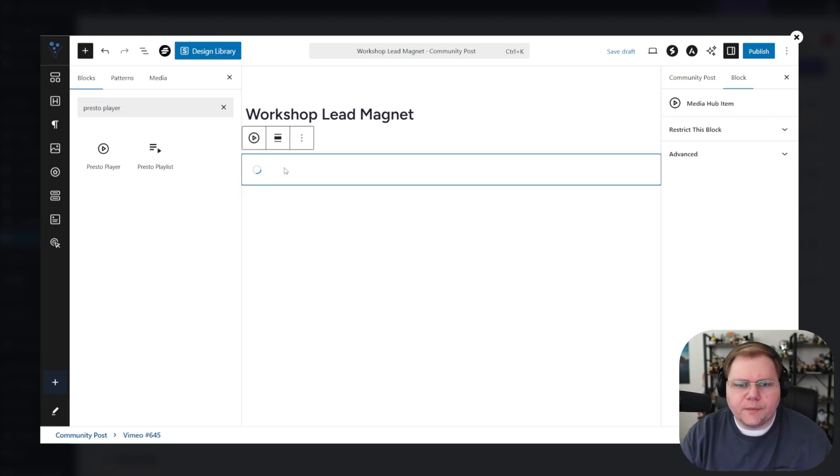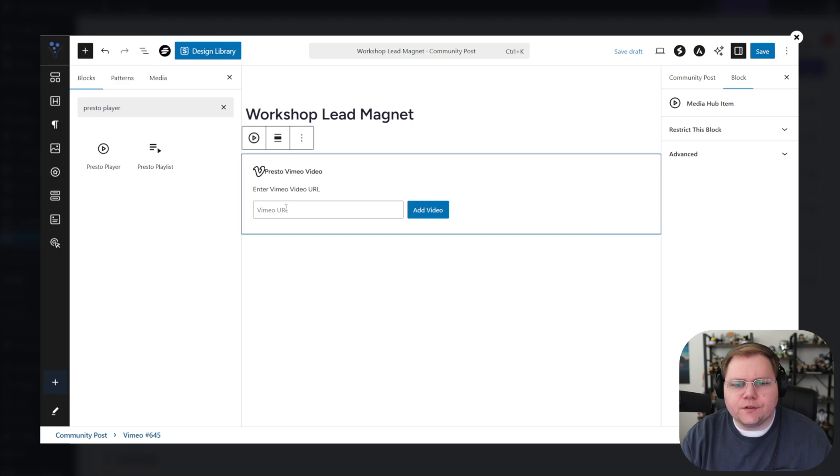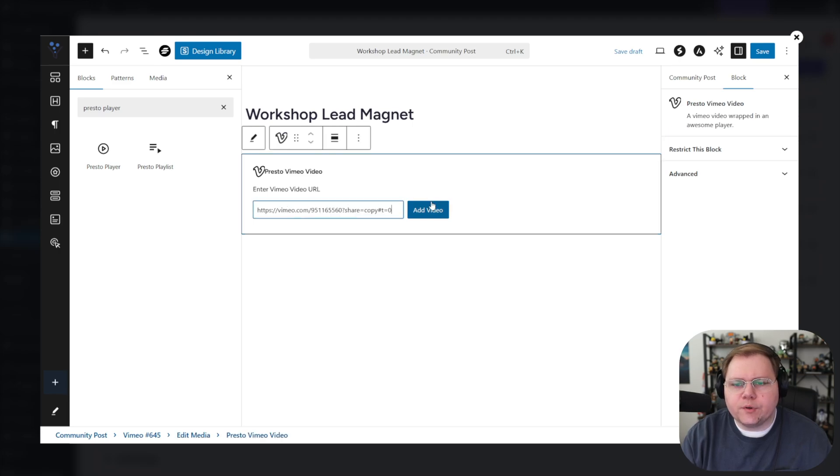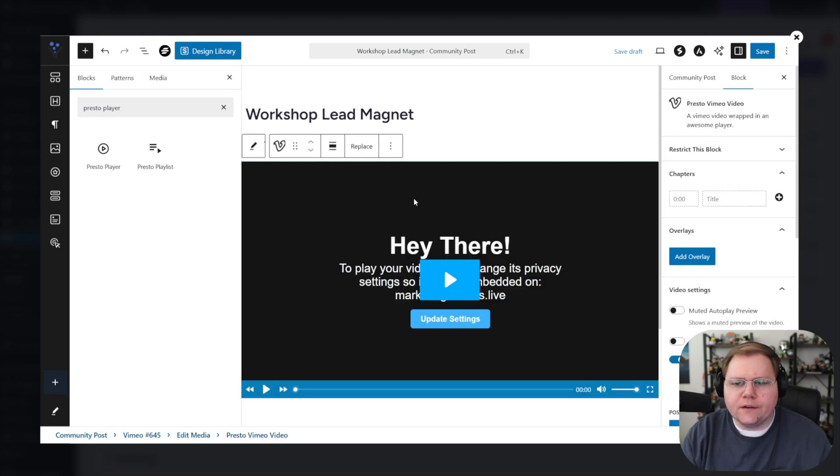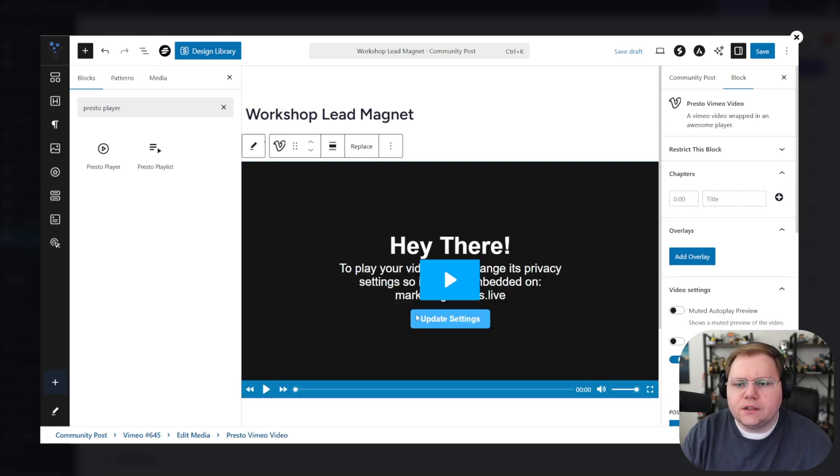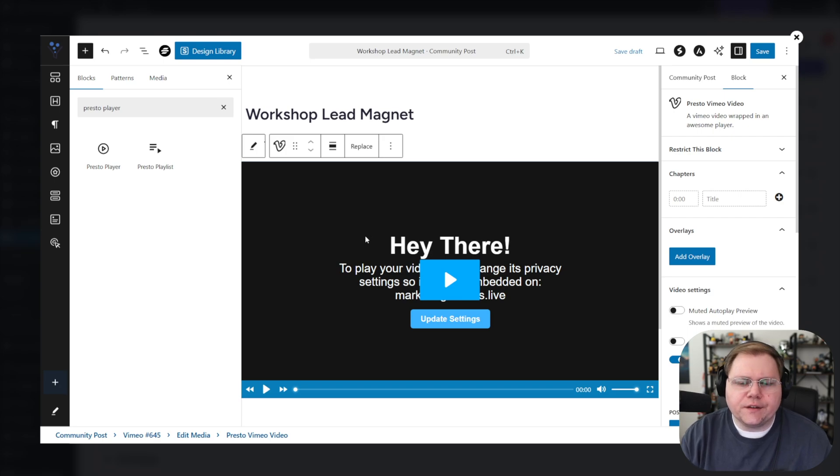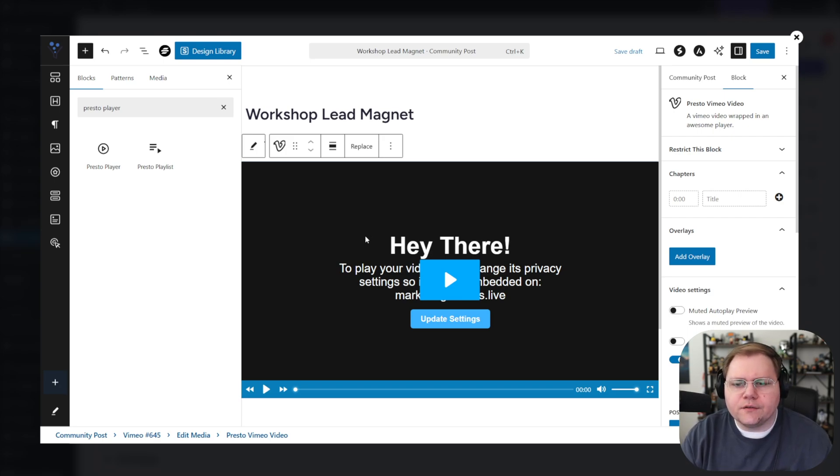Depending on where you're hosting your videos, you'd select those. I think I'll select a Vimeo video for simplicity. Go ahead and add a video, one of my workshops. So I'll insert my Presto Player, paste in my URL, click add video. I'll fix this. This is just saying that this video doesn't have permission to play on my test domain. I'll get that fixed in a second.